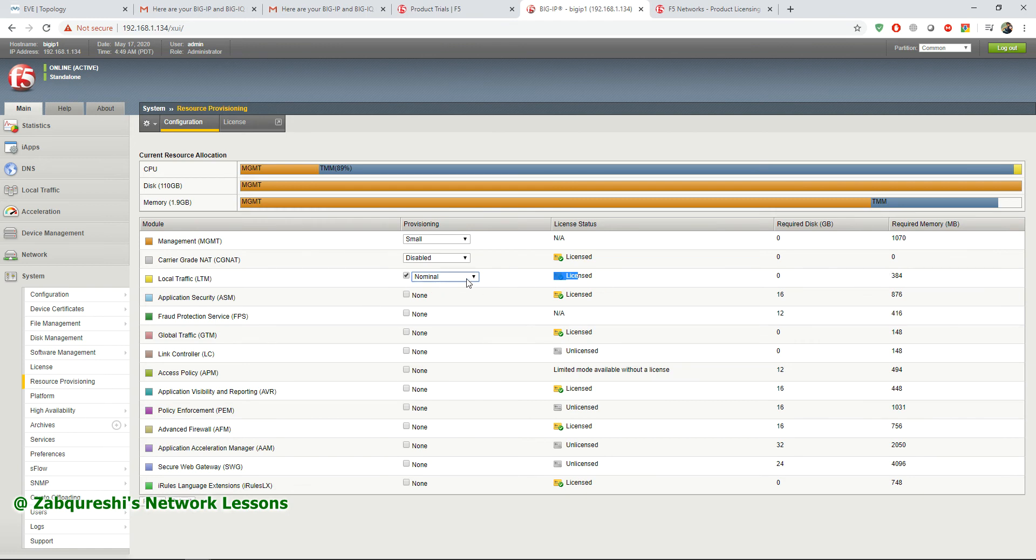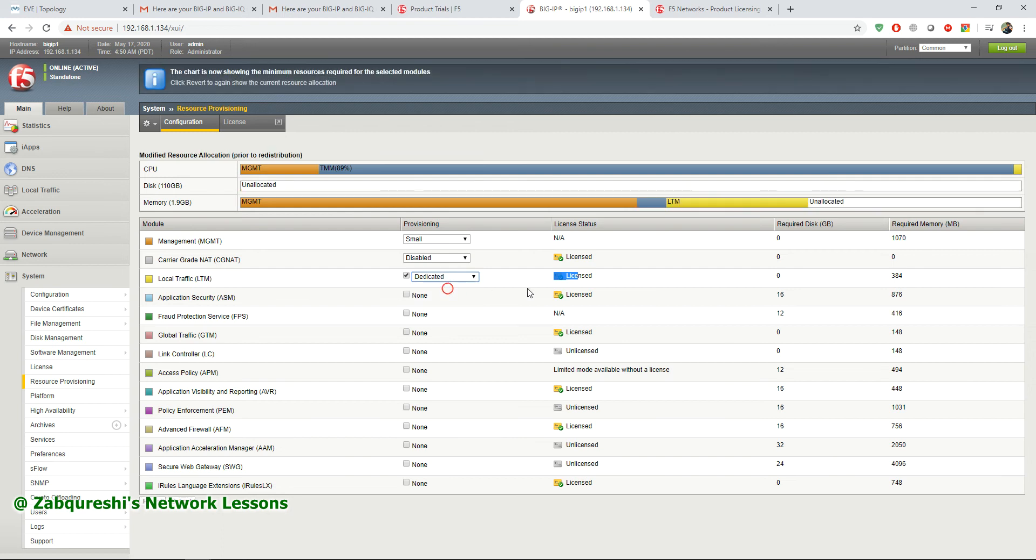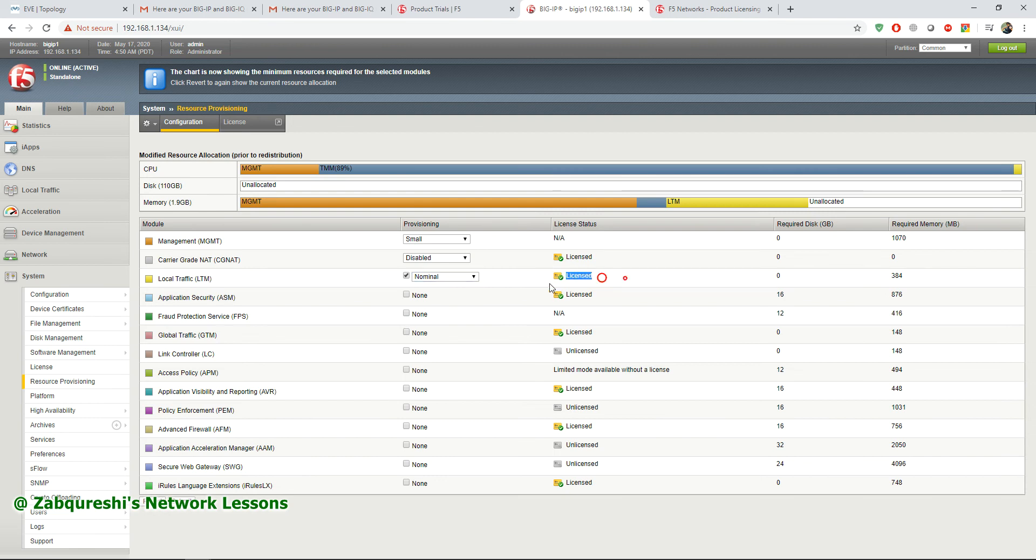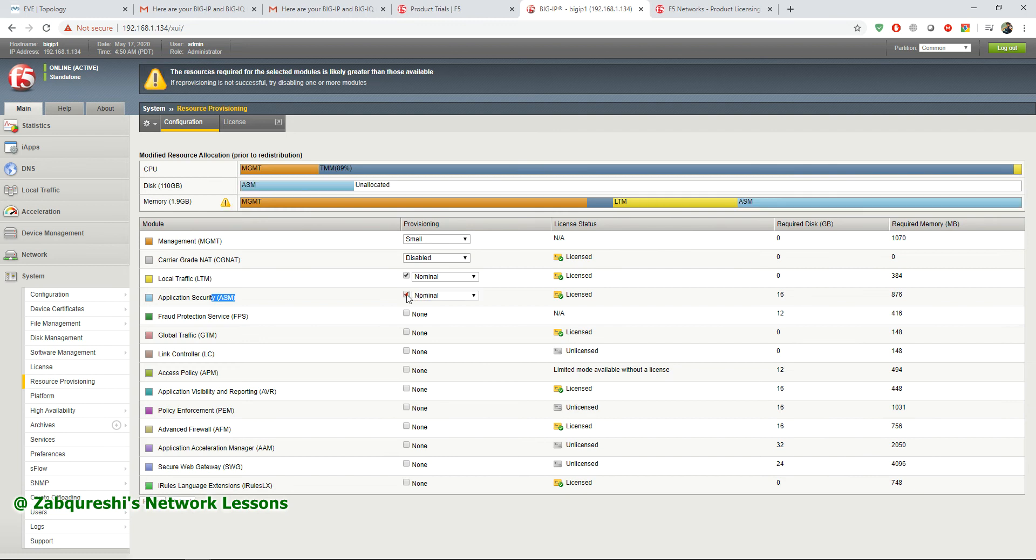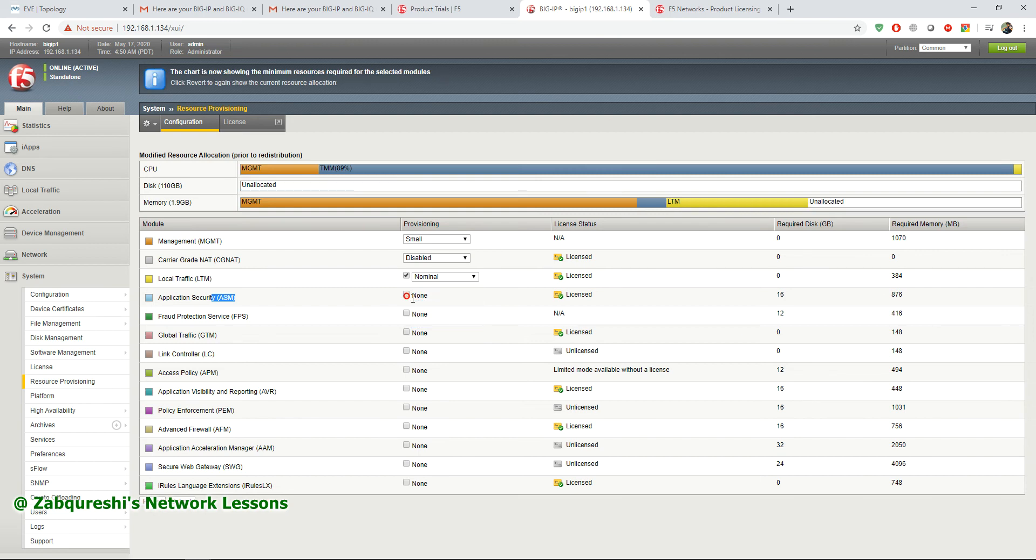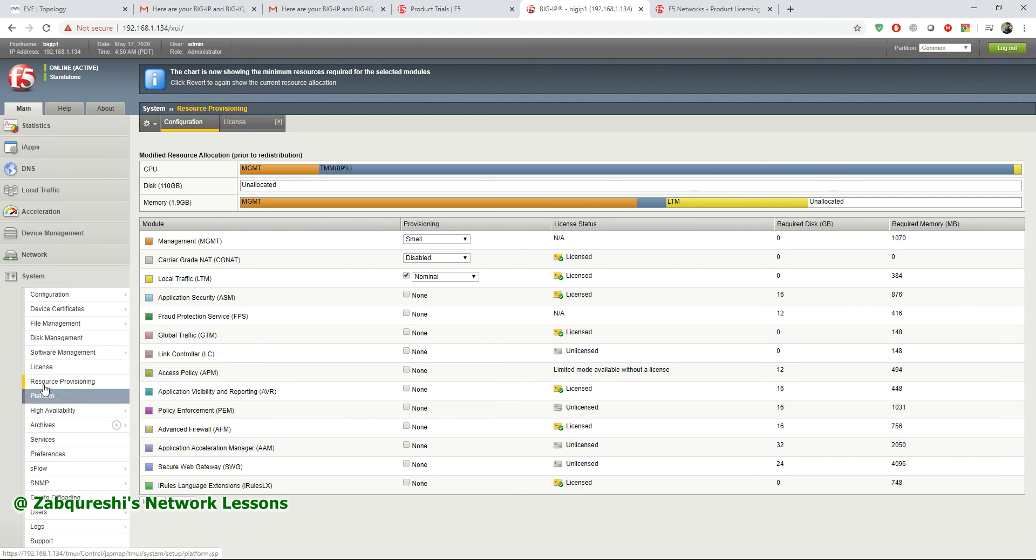If you go to dedicated, more RAM and disk will be allocated to this module. You have ASM also that you can enable by checking this box and then selecting the type of provisioning you want. Also you have GTM, APM, and AFM. These modules are there to practice. This is how you activate your license.